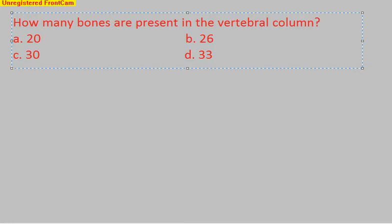Welcome back. I hope most of you have chosen your answer. If I'm not wrong, then most of you have chosen answer D, which is 33, which is totally wrong. The number of bones present in the vertebral column is 26.